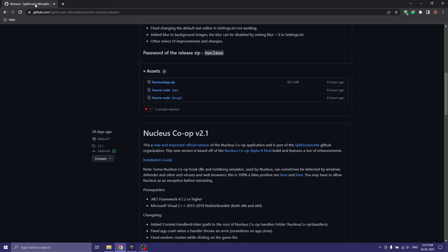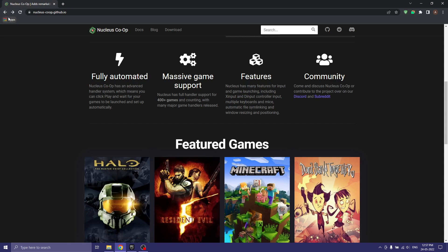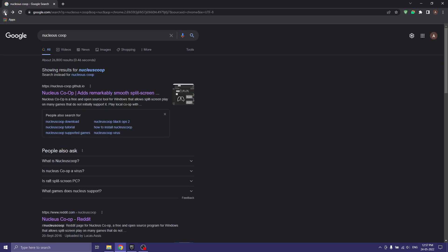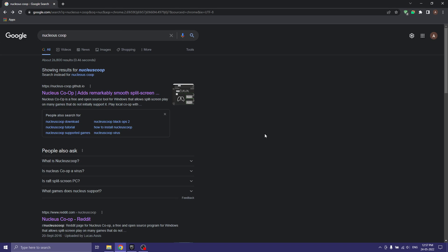Today we're going to see how we can play Borderlands 3 in split-screen mode using Nucleus Co-op. The Steam version works normally, but for the Epic version we have to make some changes.